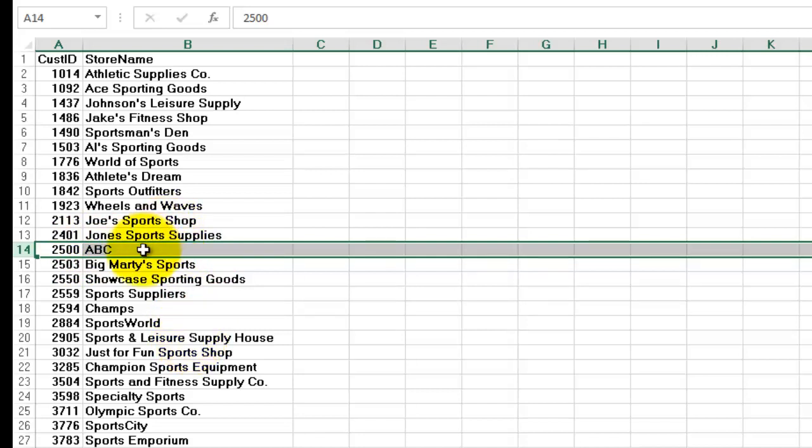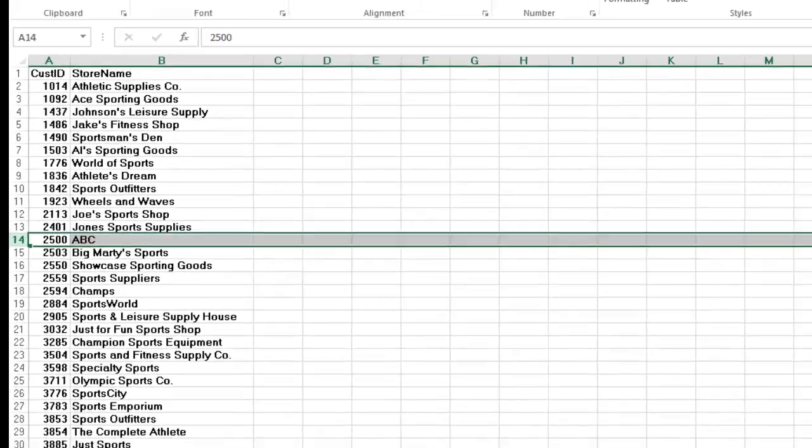And now it found ABC because in STORES there is now a 2500 customer ID that you had added after finding that it was missing on the other sheet. So now, from now on, we know which store that is. So we corrected an error on our sheet by using VBA code.